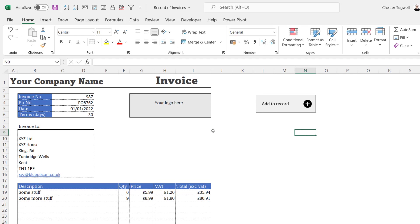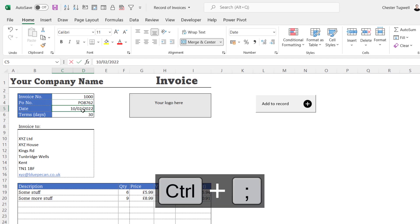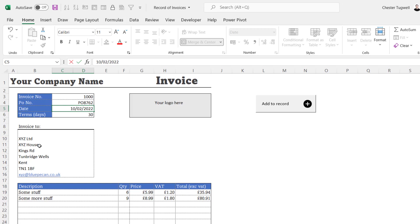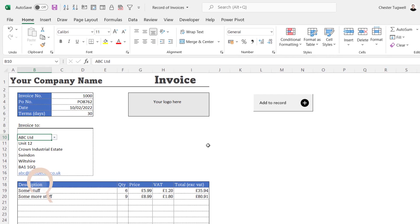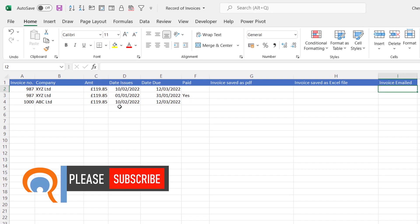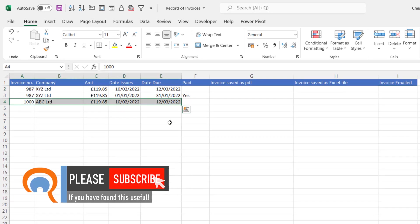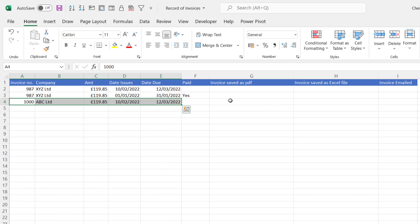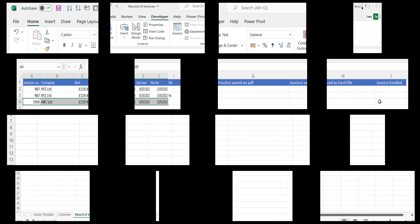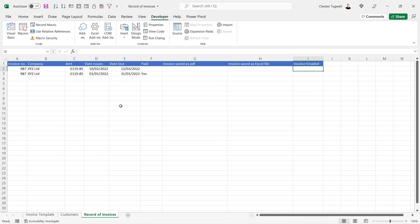Let's test the button: enter invoice number 1000, today's date, change the customer name, and click 'Add to Record'. Going over to the Record of Invoices, you can see the record has been added. The remaining columns — link to the PDF, link to the Excel file, and the email date/timestamp — will be covered in other videos in this series and will require additional macros. That's all for this video; if it was useful please give a thumbs up, subscribe, and I'll see you next time.